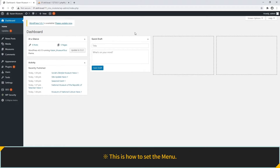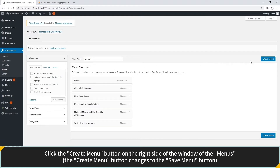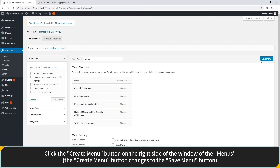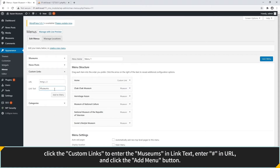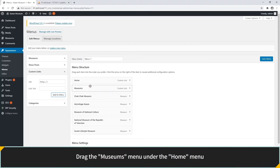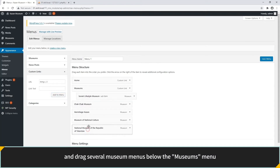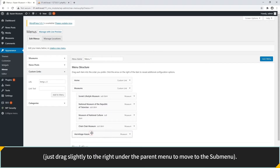This is how to set the menu. Select the Appearance menu on the dashboard and click Menus. Click the Create Menu button on the right side of the screen. On the left side, click Custom Links to enter Museums in the link text field, enter SHARP in URL and click Add Menu. Click to confirm the Museums menu has been created in the right-hand menu structure area. Drag the Museums menu under the Home menu and drag the Museum menus below it. Drag slightly to the right under the parent menu to move items to a submenu.